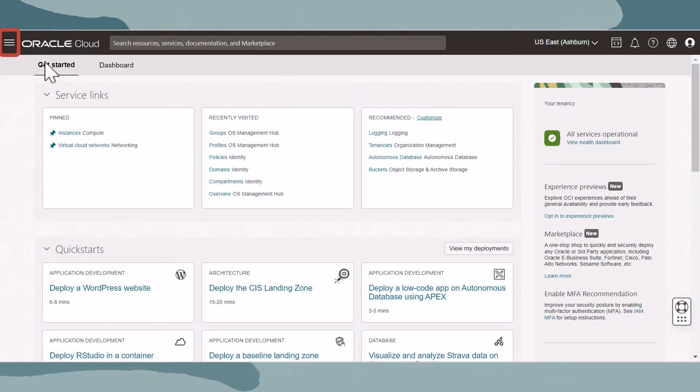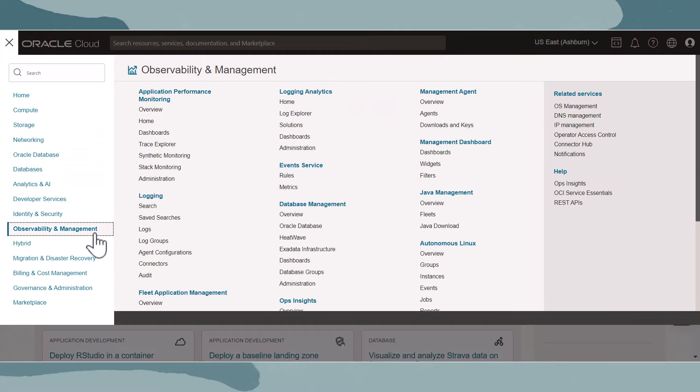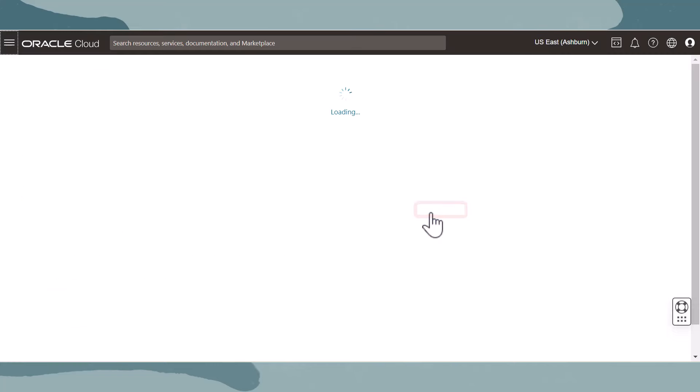To view the Groups section of OS Management Hub, open the navigation menu and click Observability and Management. Under OS Management Hub, click Groups.